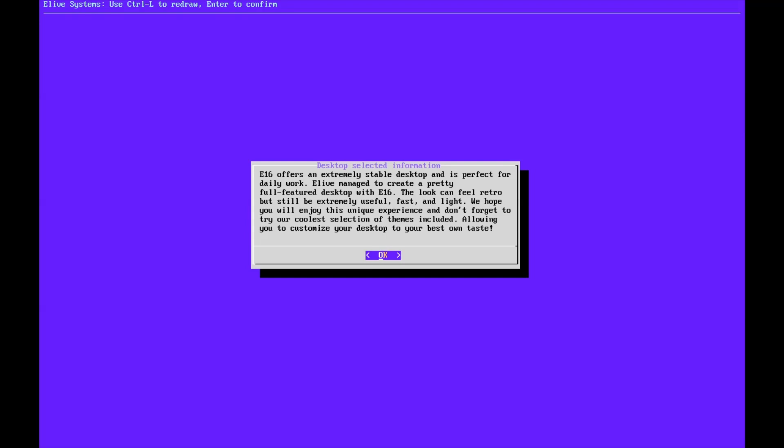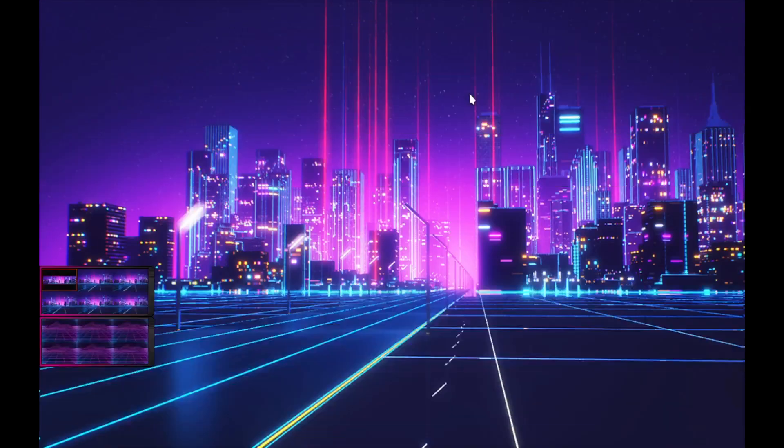E16 offers an extremely stable desktop. This can feel retro, but it's extremely capable. And this is just a nice thank you from the developers. I really like the effort they've put into the nice intro sequence.